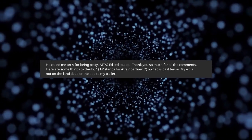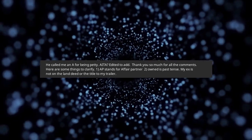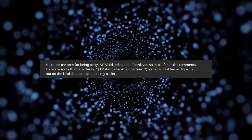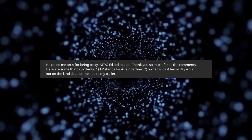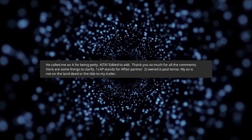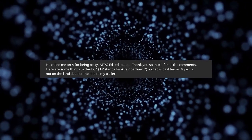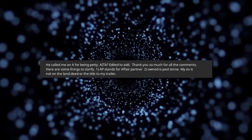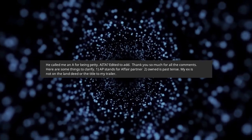Edited to add. Thank you so much for all the comments. Here are some things to clarify. AP stands for affair partner.